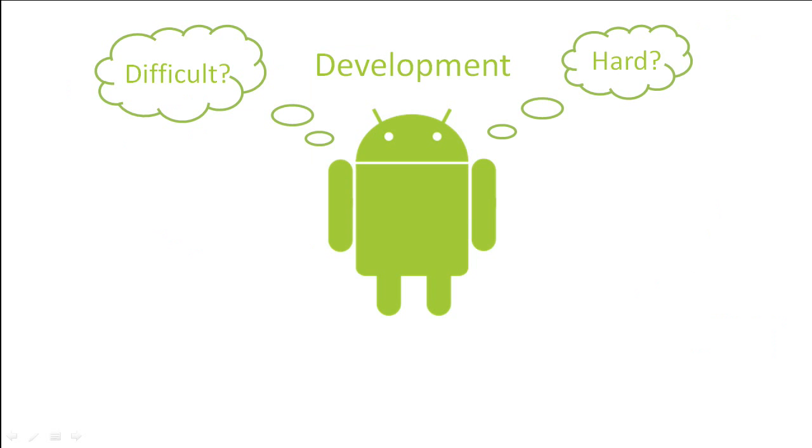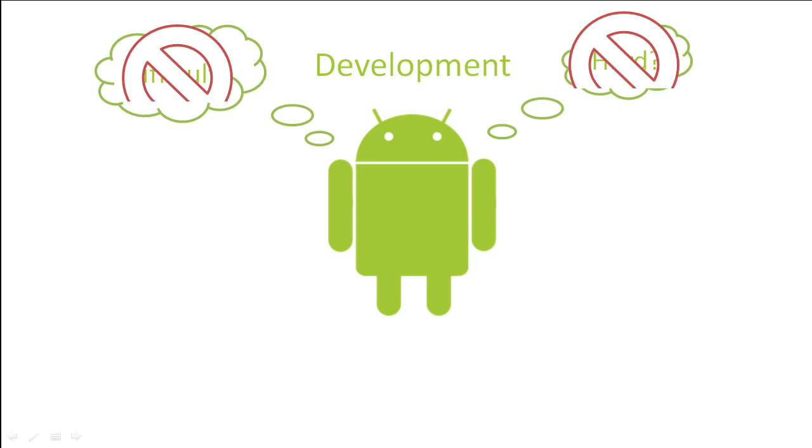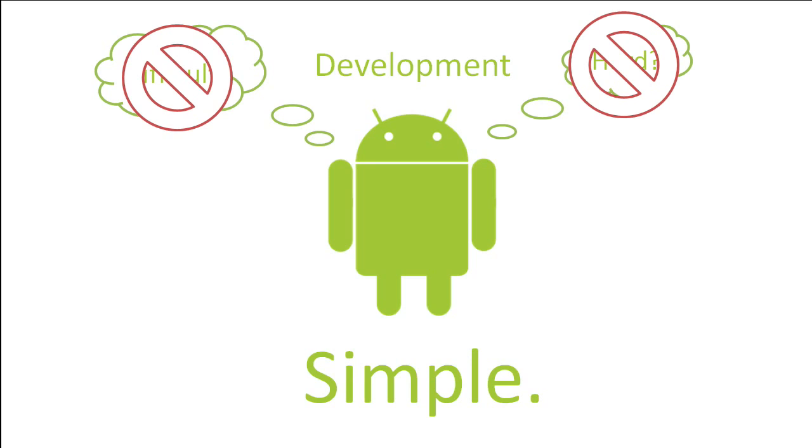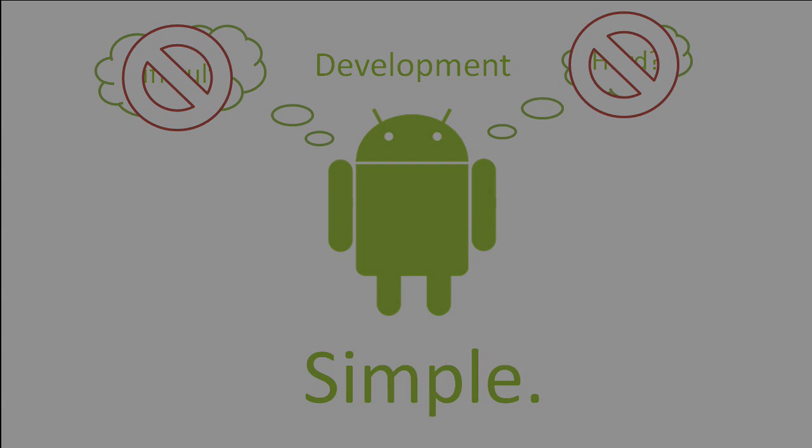The third and final question most people have is, how hard is it to develop for Android? This is the best answer yet. It's simple. The tools to develop Android applications are free. They run on Windows, Mac, and Linux. The Android framework is based on a high-level Java programming language which allows you to be very productive. To demonstrate how easy it is, I'm going to create a simple Hello TechPub Android application right now.